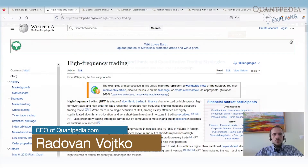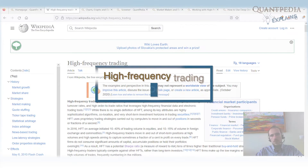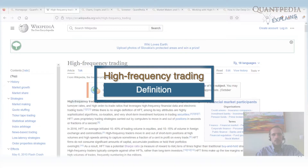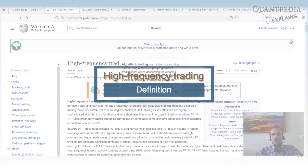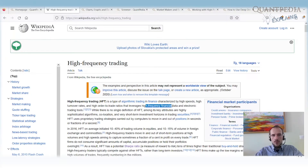So, what is high-frequency trading? We can find a very good article on Wikipedia. High-frequency trading is a type of algorithmic trading that's characterized by high speeds, high turnover rates, and leverages high-frequency financial data.